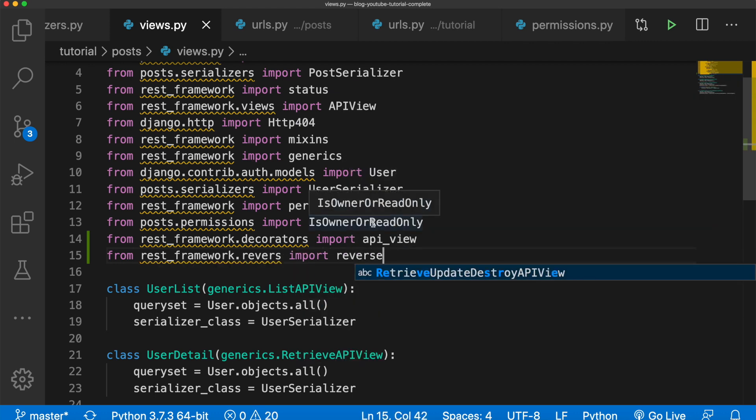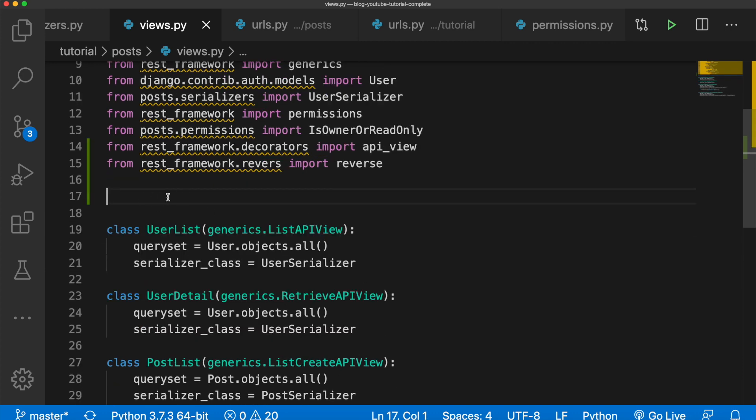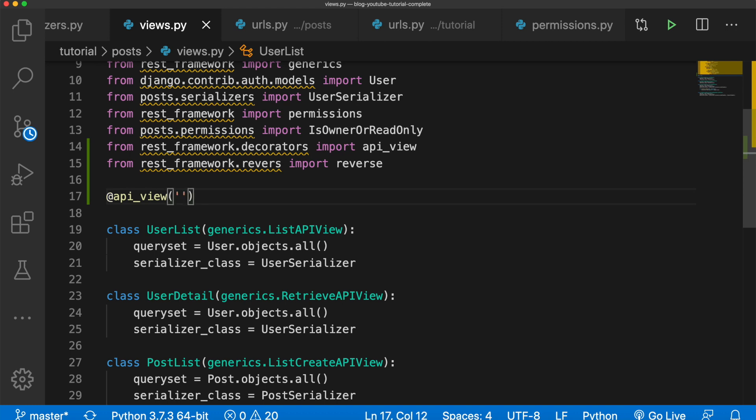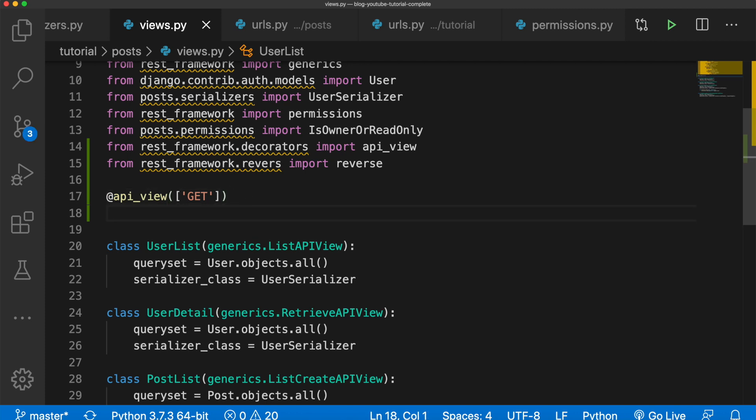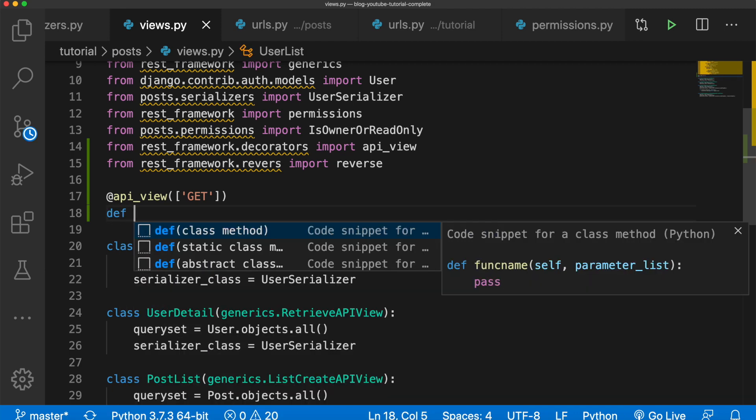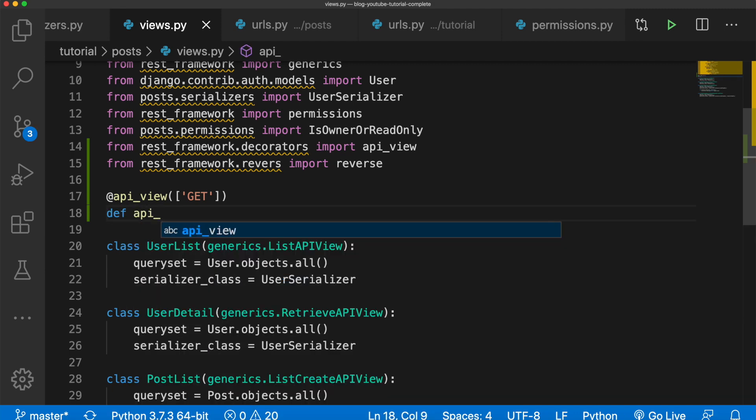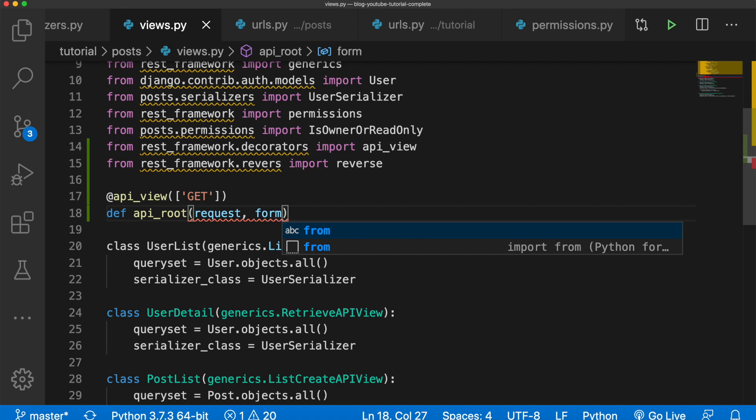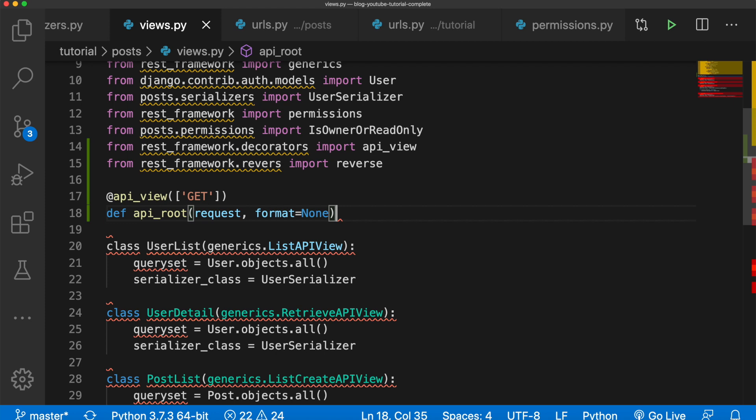So what I'm going to do is come right under these imports and I'm going to say @api_view and I'm going to pass in GET. This should look familiar to you, like I said, something we did in one of the previous tutorials. And this will be our method for the API root. So we can say def api_root, we're going to pass in the request, and we're going to say format equals None. That's talking about the format of the data such as JSON or HTML.